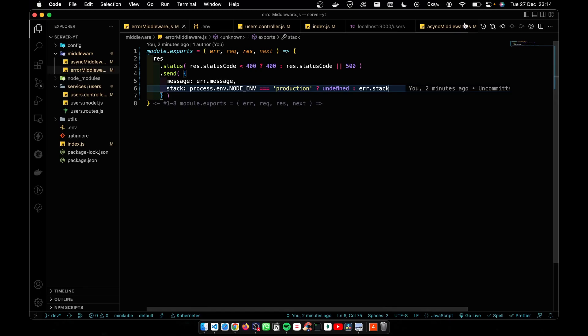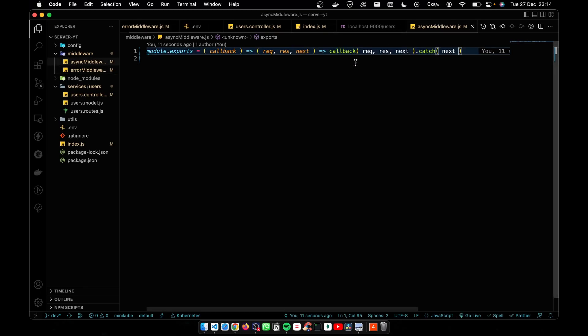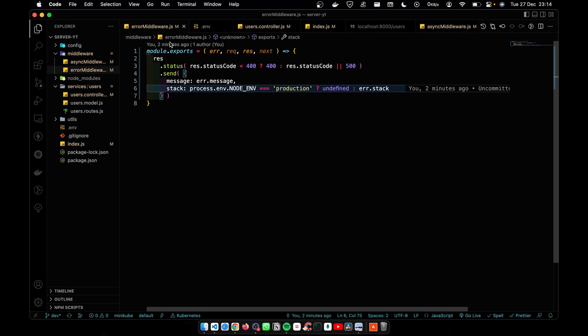This is how we use error middleware and this is how we reduce the code in async middleware. If you guys learned something new, please subscribe to my channel. 80% of you haven't subscribed yet, so please help me. I want to give you free and high-quality content as much as possible. See you guys in the next one. Have a nice day.